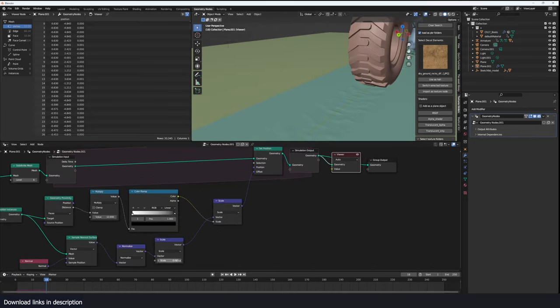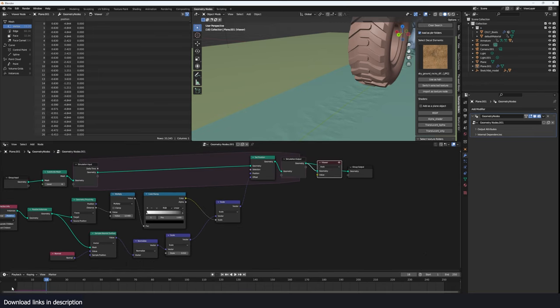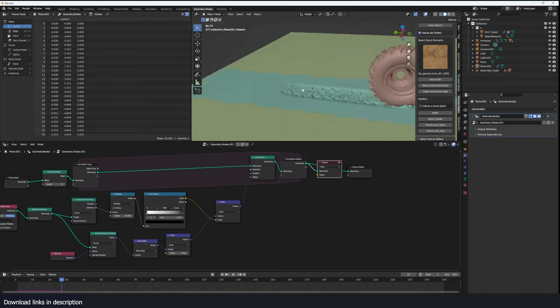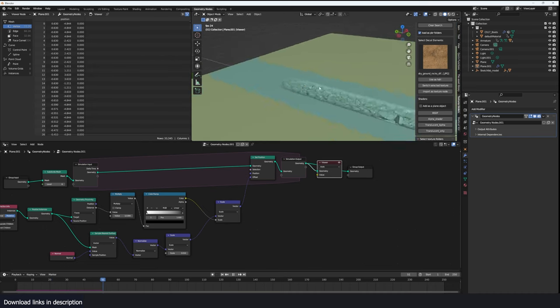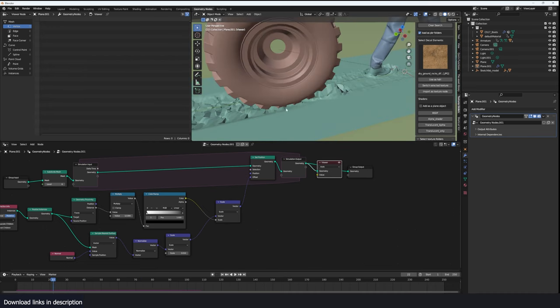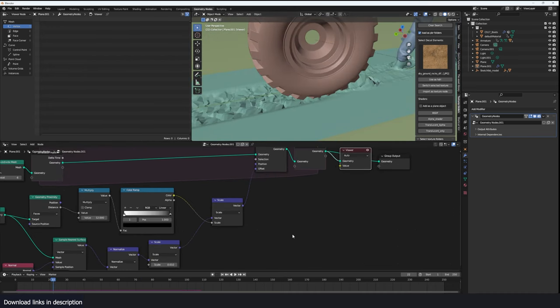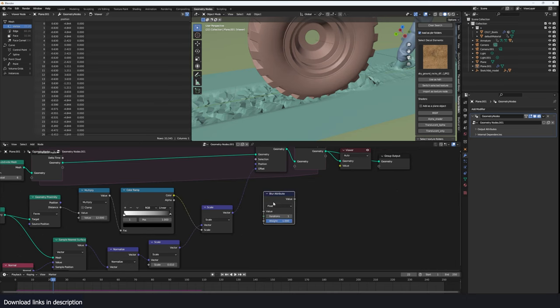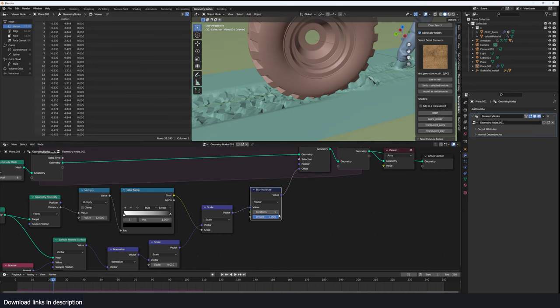Now you can see we have something functional. We need to smooth it out so to do that I'm going to use a blur attribute node. Let's change this to vector, plug that in there and just smoothing this. Set shade smooth there. And we should have something better.